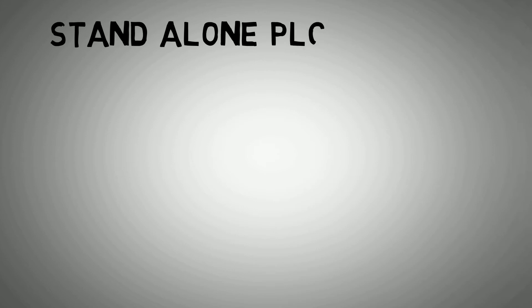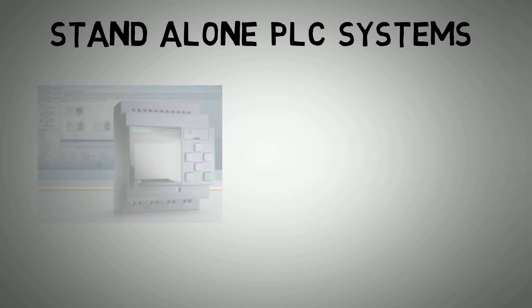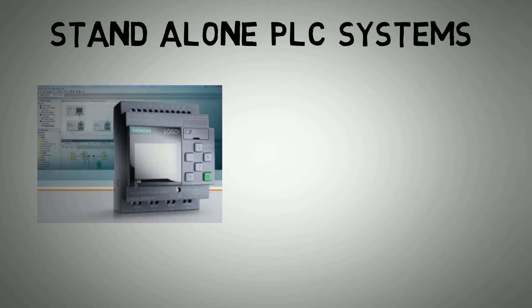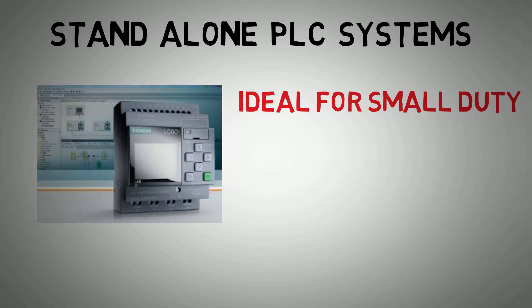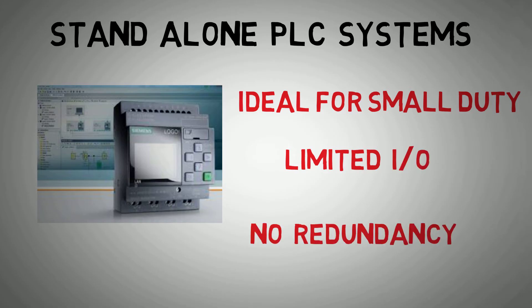PLCs for small I.O. counts are often all-in-one devices. A common example is a Siemens logo. These are ideal for small detection systems or pump control. The downfall is they have very limited I.O. and no redundant systems.